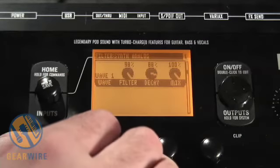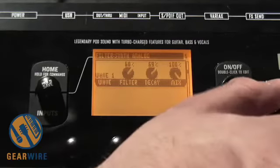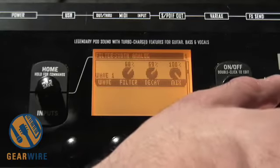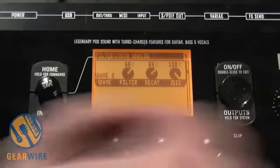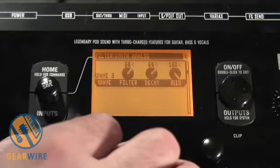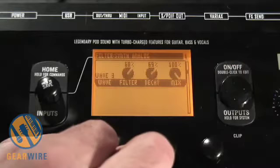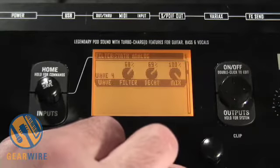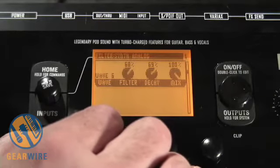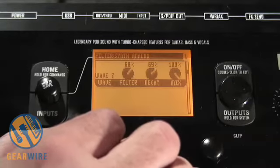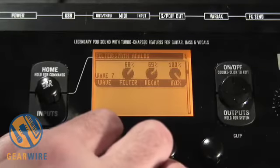We have wave one, wave two, wave three, wave four, wave five, wave six, wave seven, wave eight.